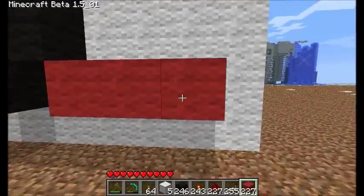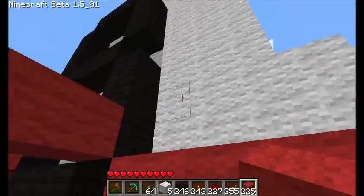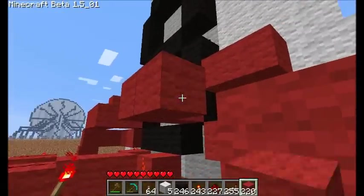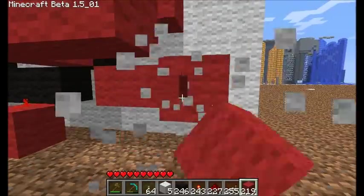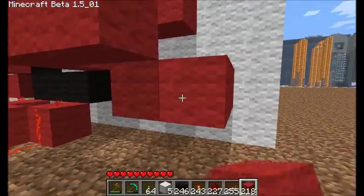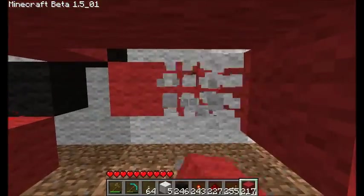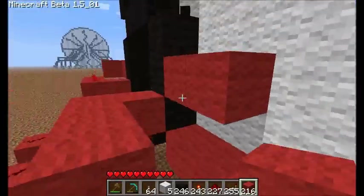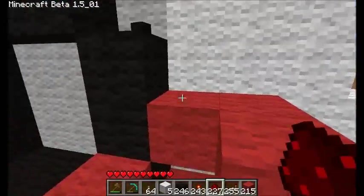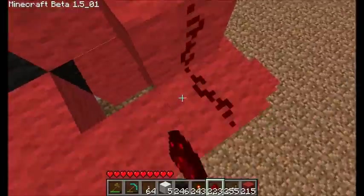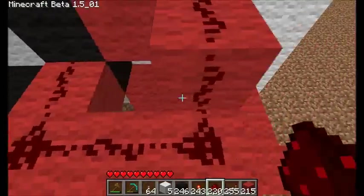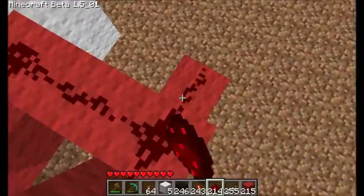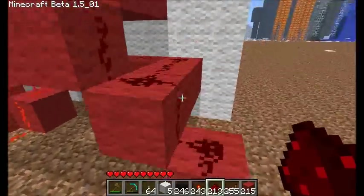The other side is the mirror image — exactly the same thing. I probably shouldn't have used red wool and red wiring, but I think there's enough contrast with this texture pack.